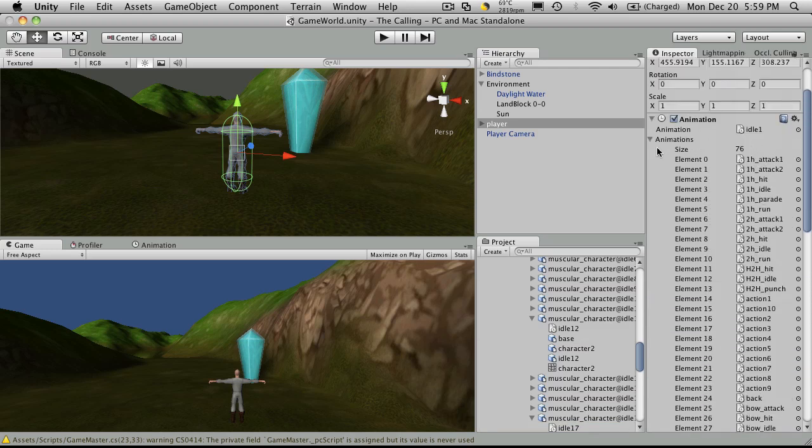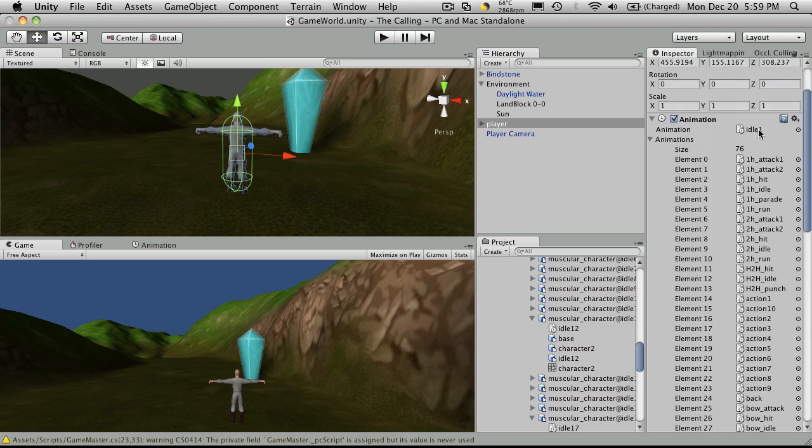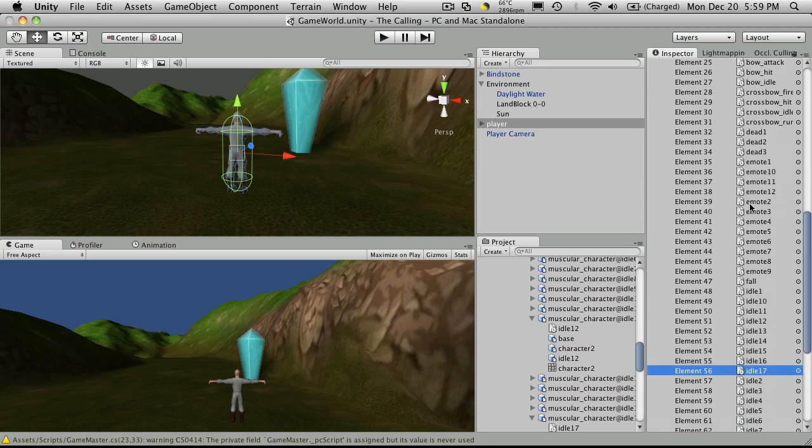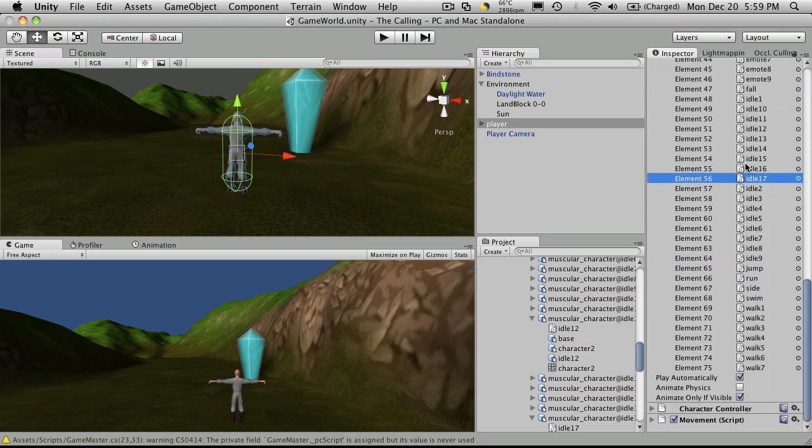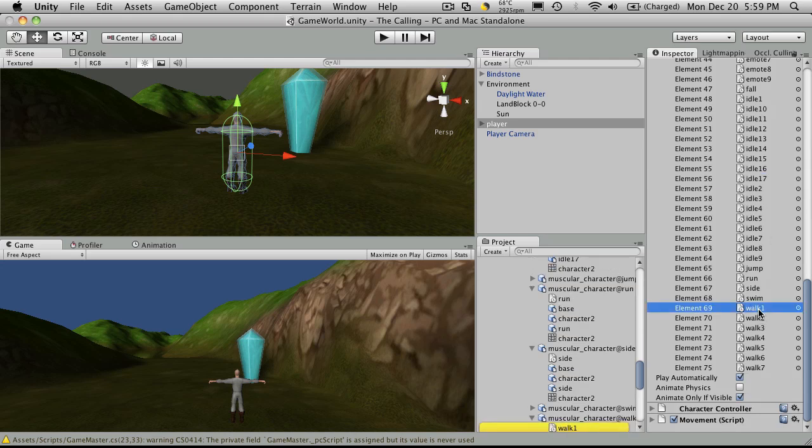Now, the animation that I set up as default is basically my idle animation. The animation that my character is going to perform while he's just standing around. And let's actually just start off with the basics. Let's get them to walk. So I want to use walk1.